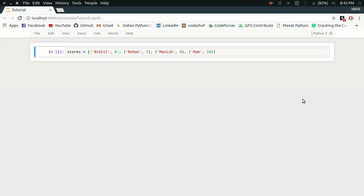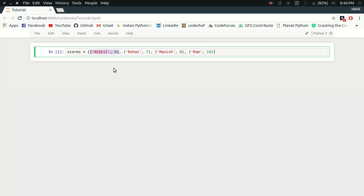Before I go in depth of ordered dictionaries, let me give a scenario where we may need them. Here is an example of a list named 'scores' containing a few tuples. Each tuple consists of a name and a score.